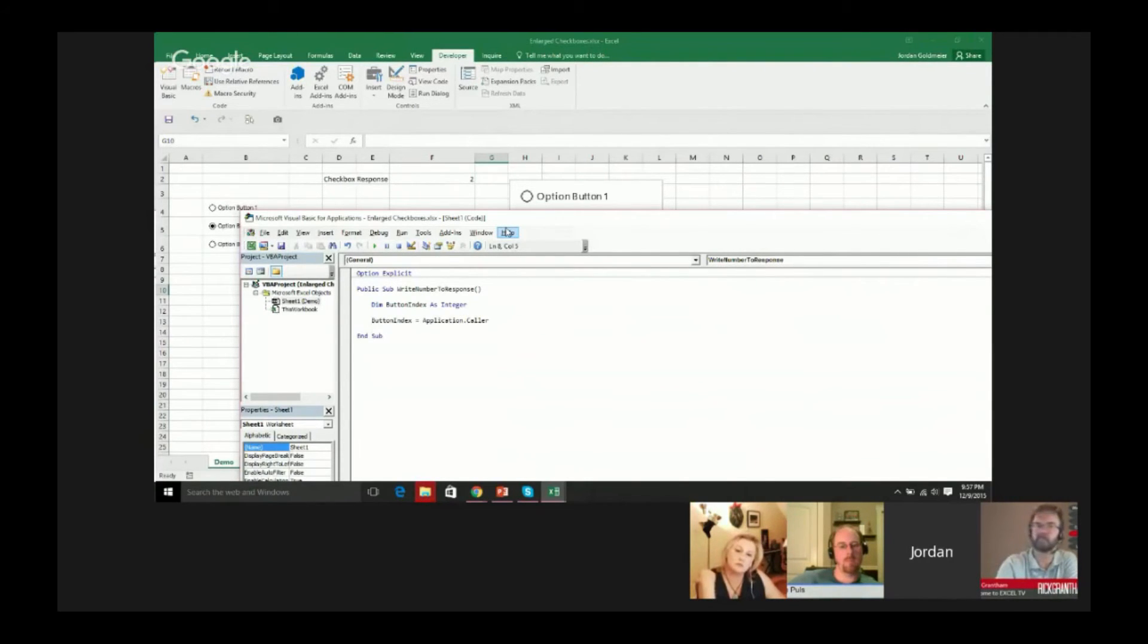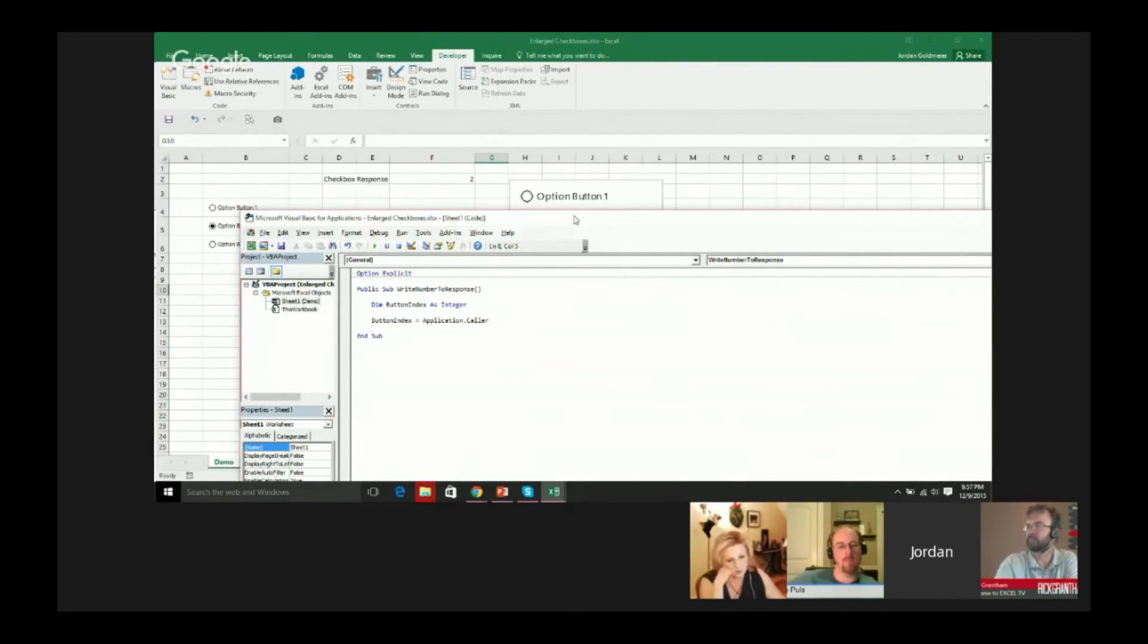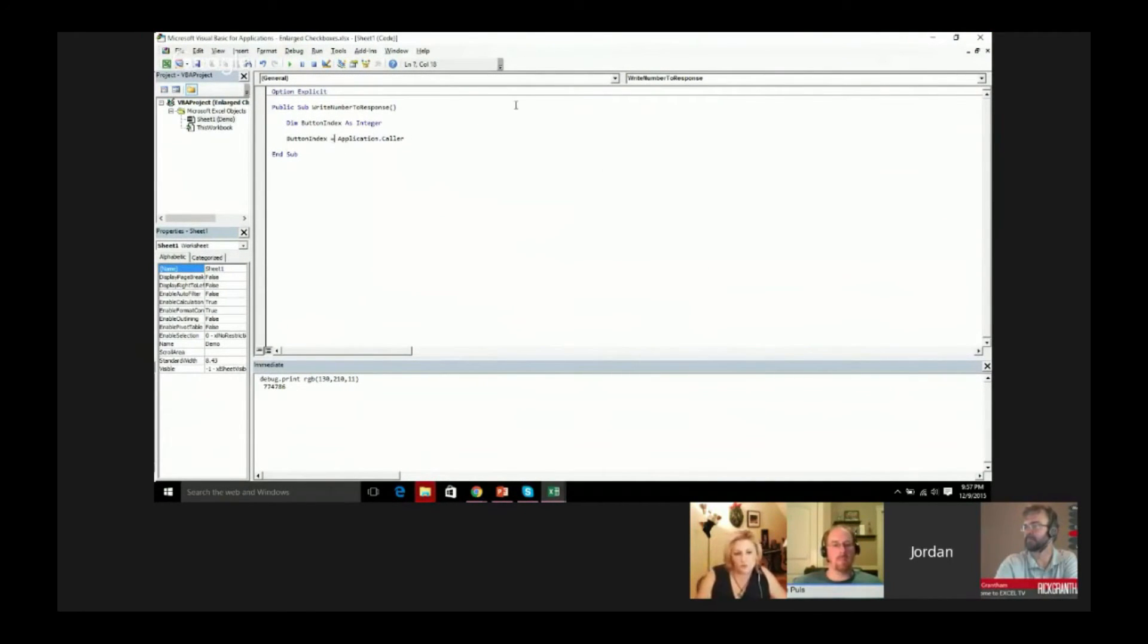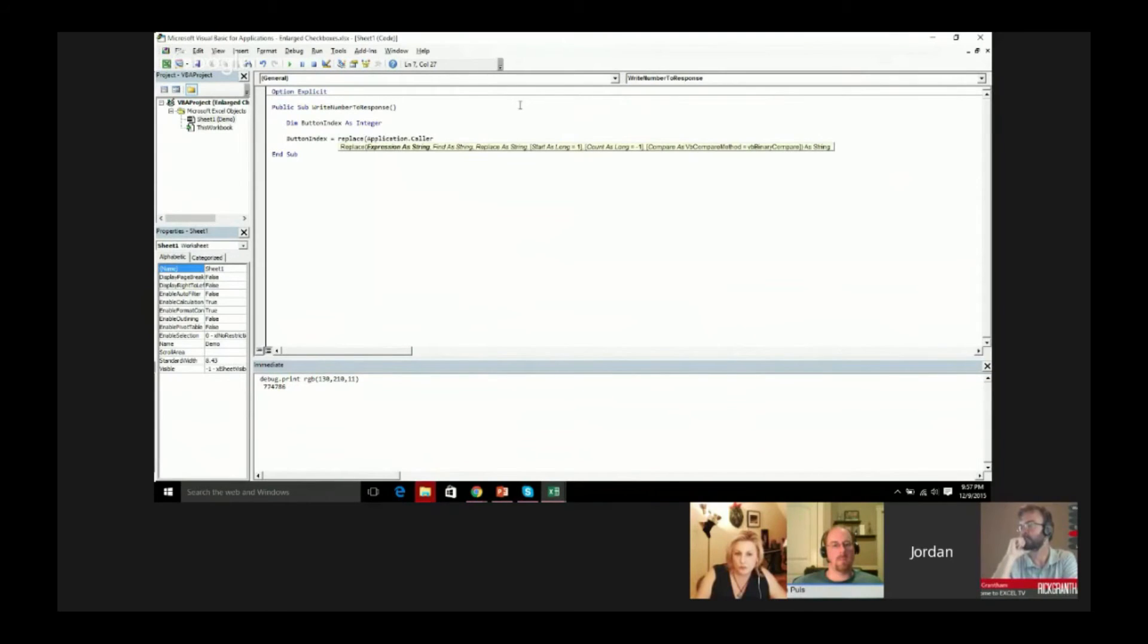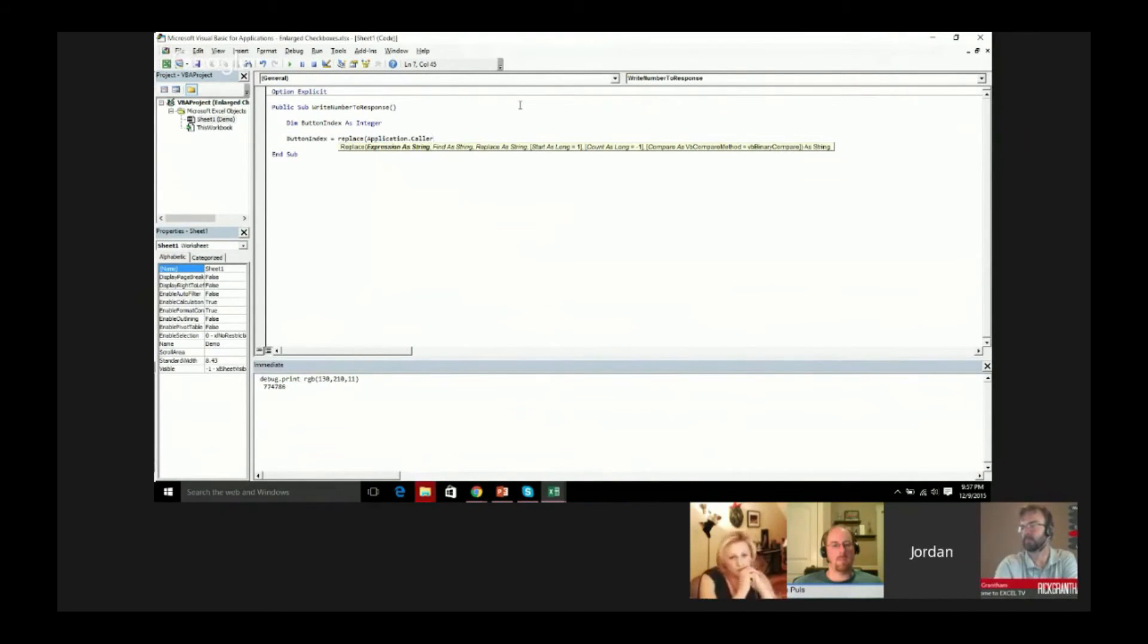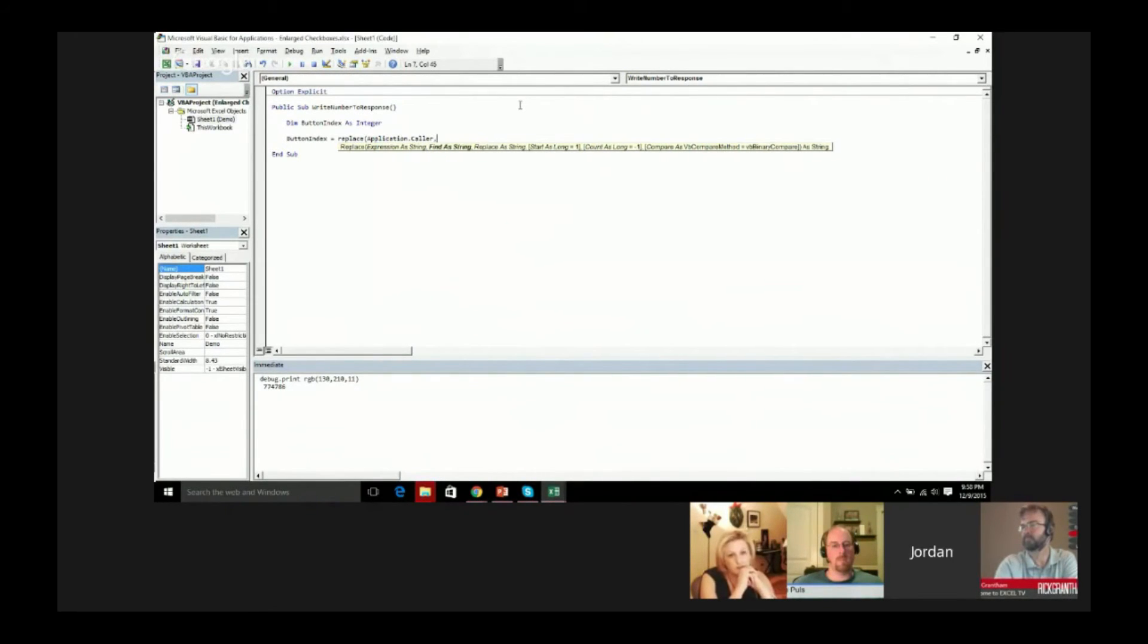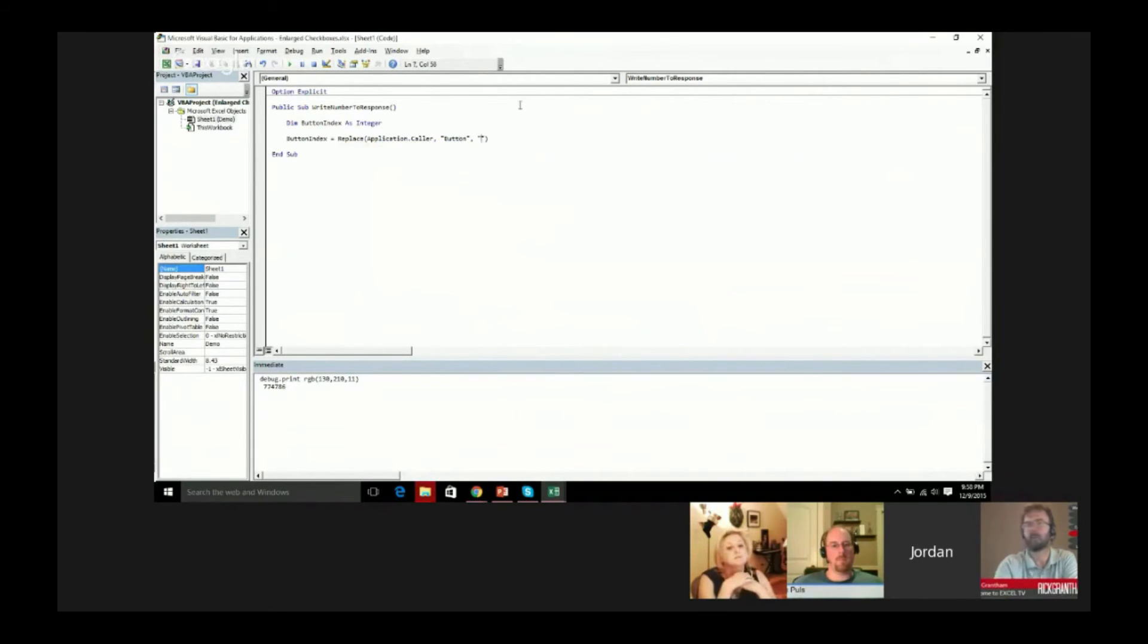We could use right or something like that to get the suffix, but we assume that this actually could be a series that's greater than 10, so we don't really know how many digits there could be. In that case what we want to do is we actually want to get rid of that button word. What I'm going to do is type in replace. Replace takes in a string. Application.caller is going to return the string of the name of the thing that calls this, so it's going to return button one, button two, button three. We're going to put that in there as the expression of string. What we want to define is button, and we want to replace it with nothing.